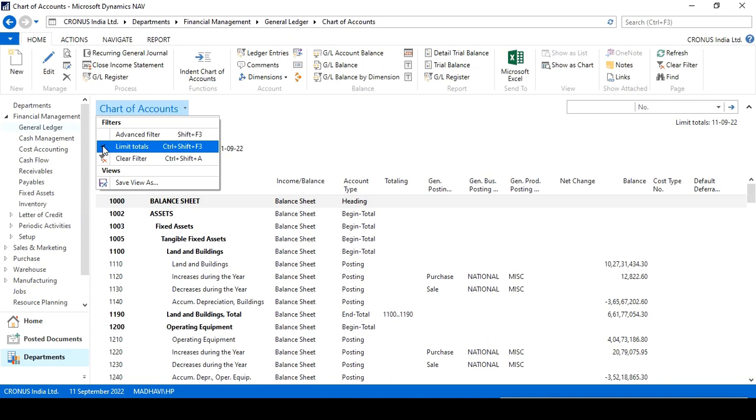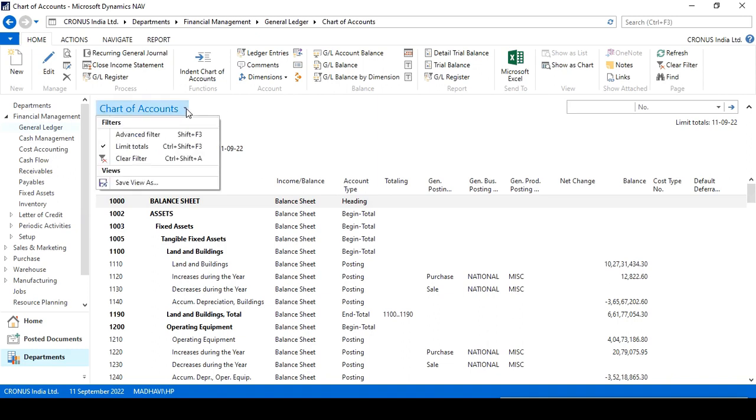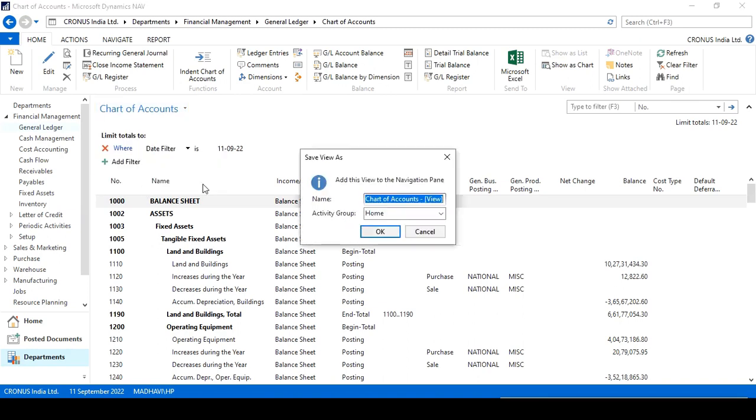Click here - this is the small button of filters for assigning filters, and you can also save view as based on date, date-wise view. You can also save the view.